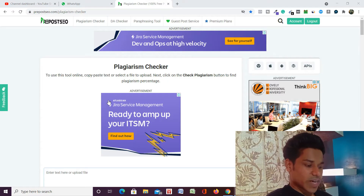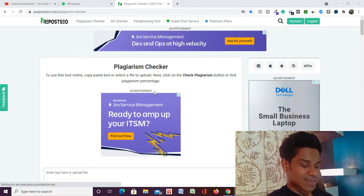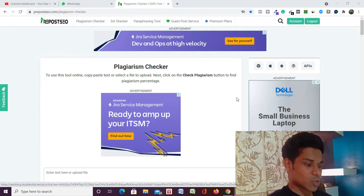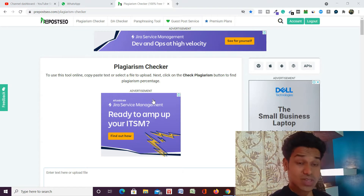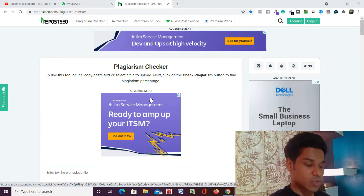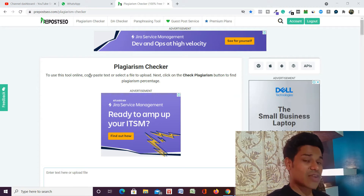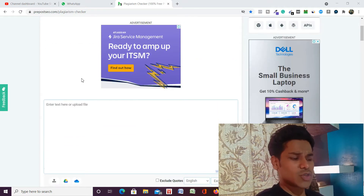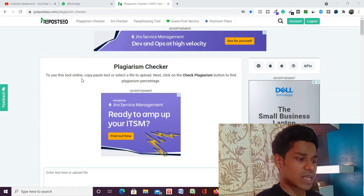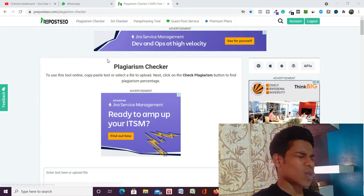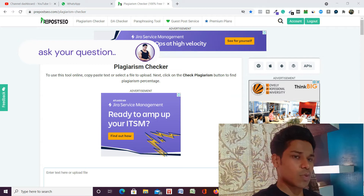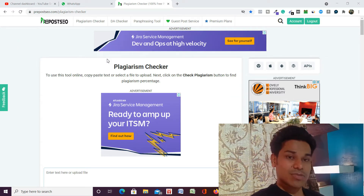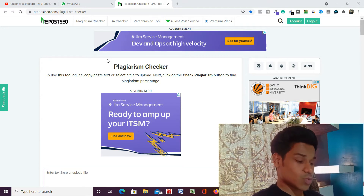Let me take you to my computer screen and explain what the software is and how you're going to use it for checking plagiarism. As you can see, I'm now on my computer screen. I'll provide the link of the website in the description so you can come directly. The website name is repost.su — this is one of the best plagiarism checkers in the industry. They have a bunch of tools like DA/PA checker, plagiarism checker, and a lot more.